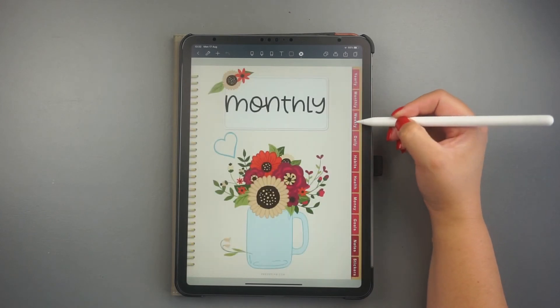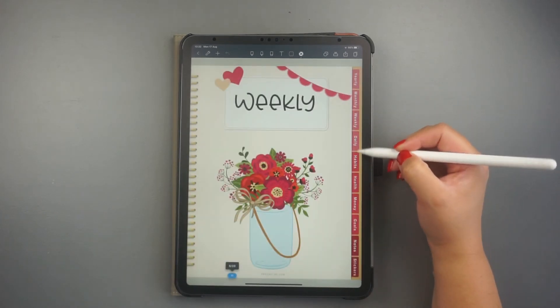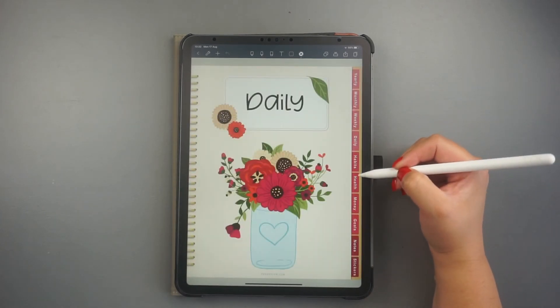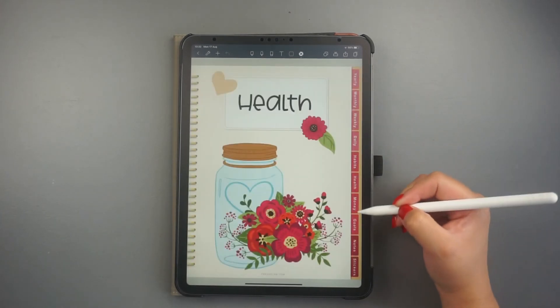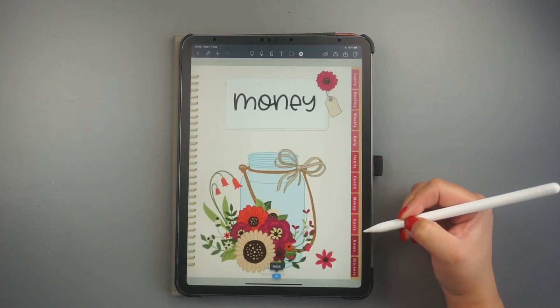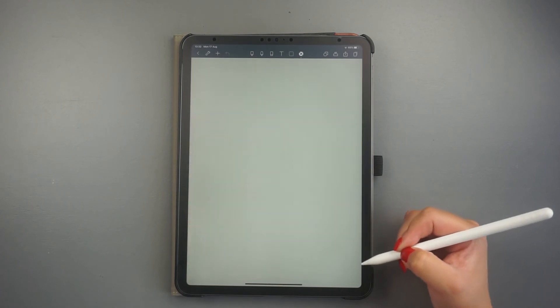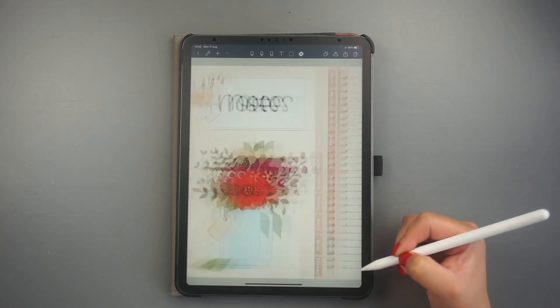As you can see, the planner has hyperlinked tabs, which lets me easily navigate through the main pages of the document.